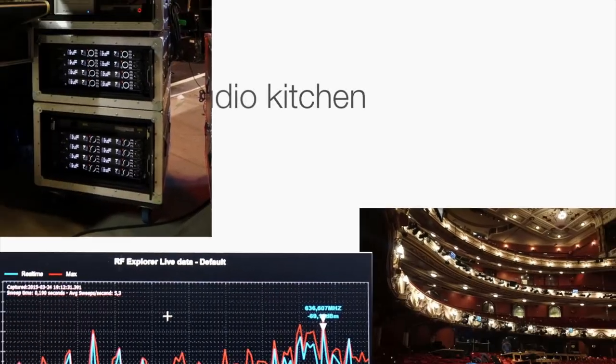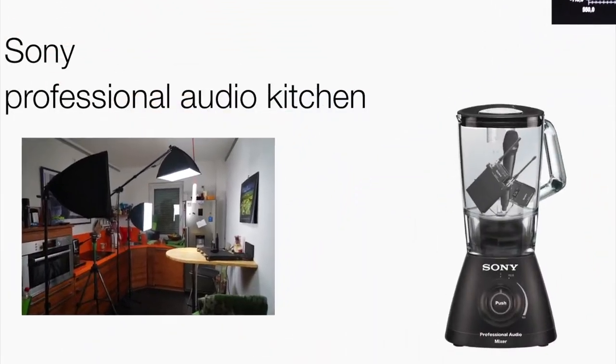Today's video is about Sony's DWR-SO3D slot-in receiver and the cross remote function — what is cross remote, what is the benefit of cross remote, and what can it do for you? If you haven't seen the first three episodes of this series, then click on the link in the description.